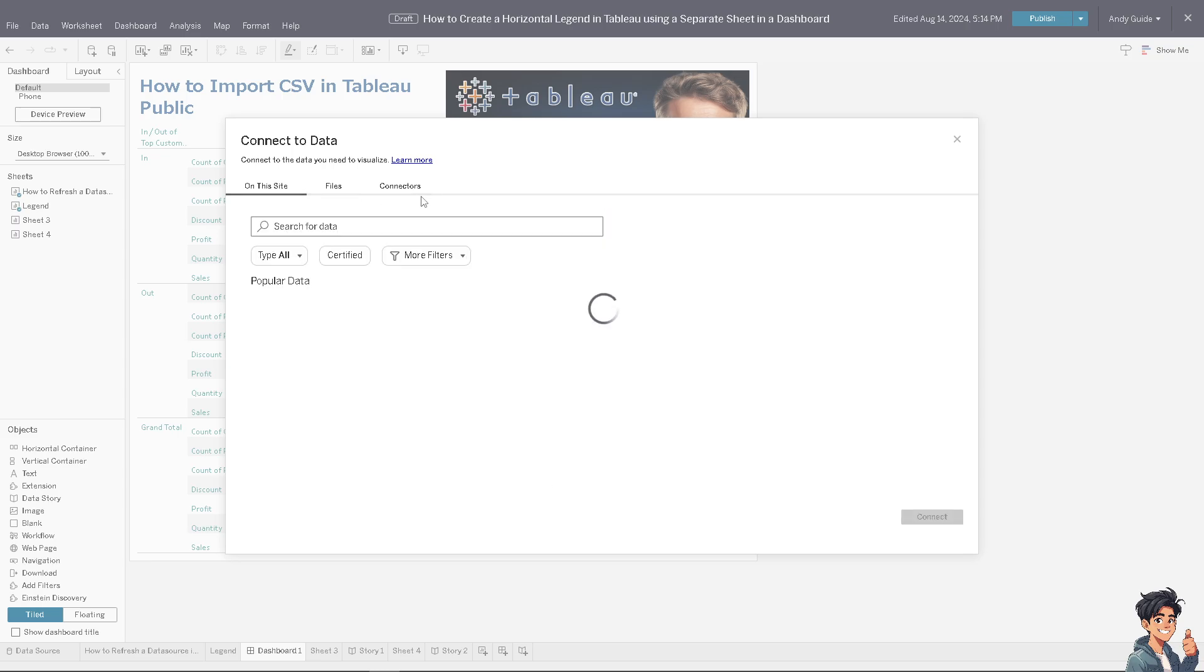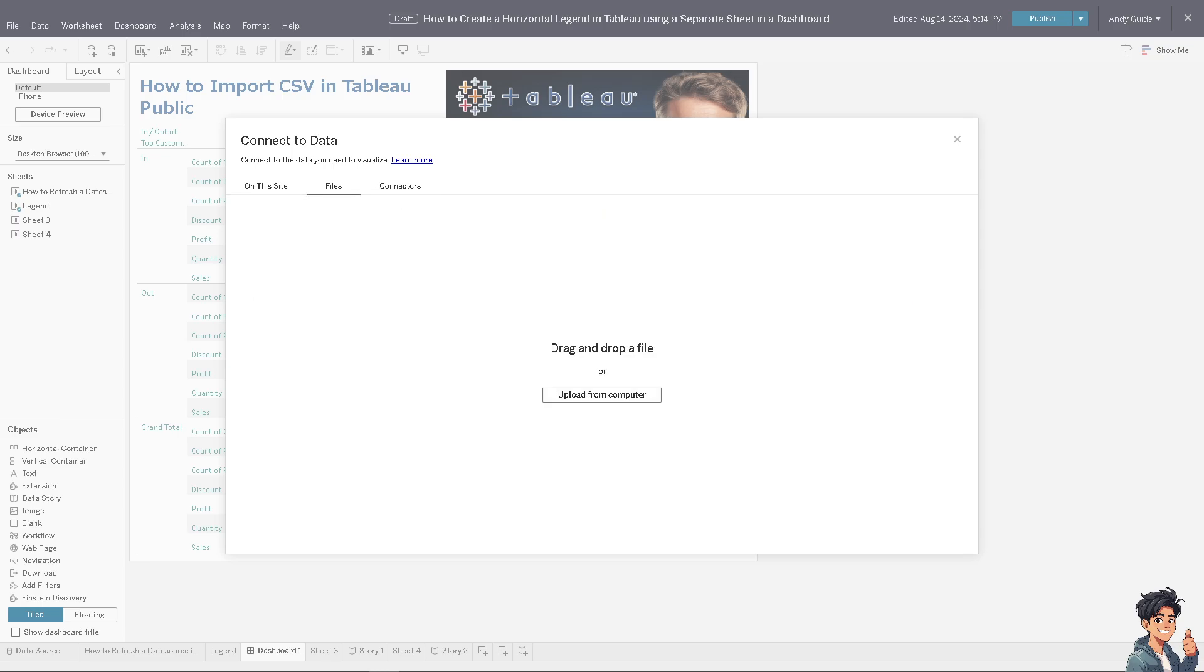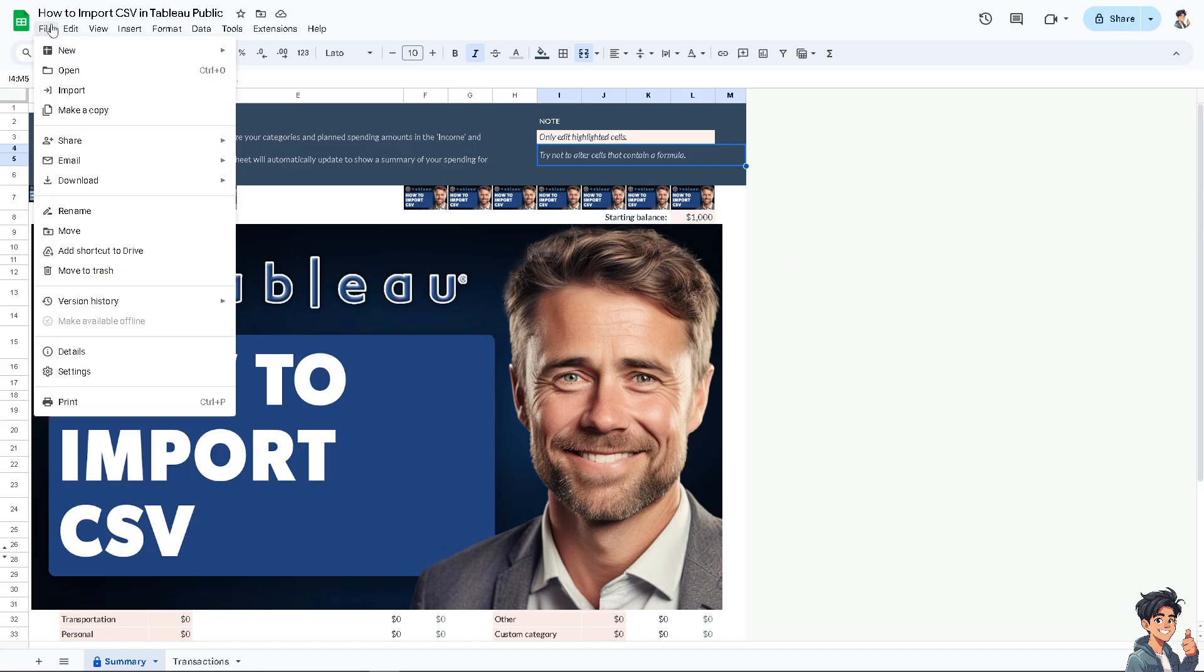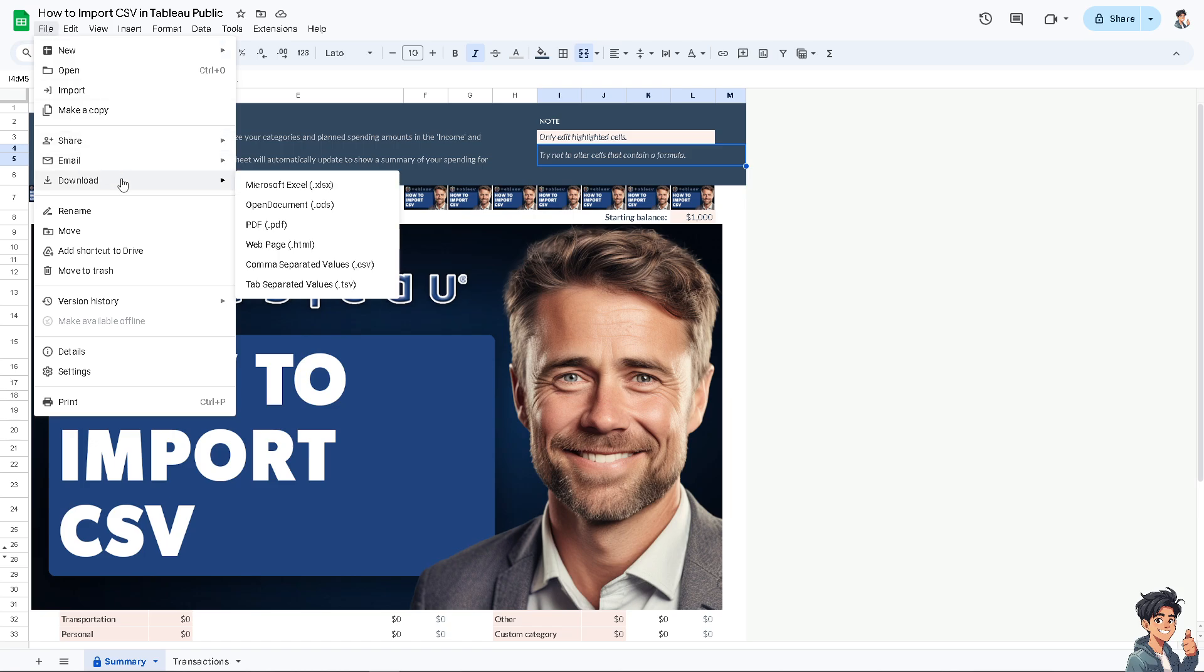But what I'm going to do right now is I'm switching over to my Google Sheets, so I'm currently working on this specific data. I'm going to click on File, of course, Download.